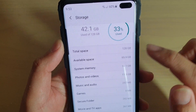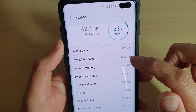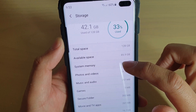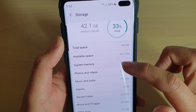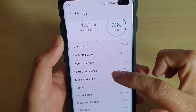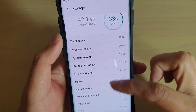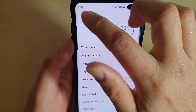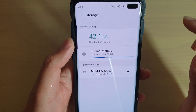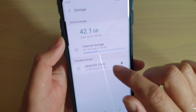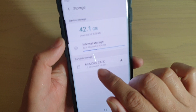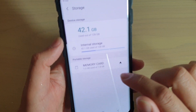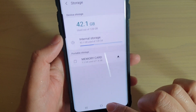If you go down here it also tells you the available space you have left and how much each of these different categories use up of the storage space on your device. If you tap back you can also view the memory card storage space, and that's it.